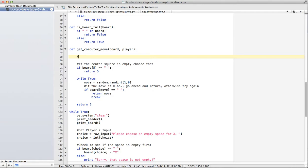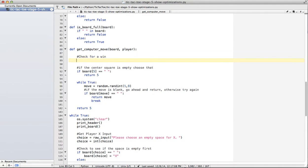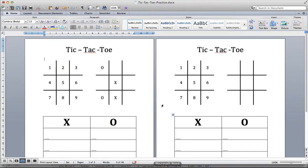So I'm going to call this check for a win. Check for a win. So let's take a look at our board. So here we have our board.